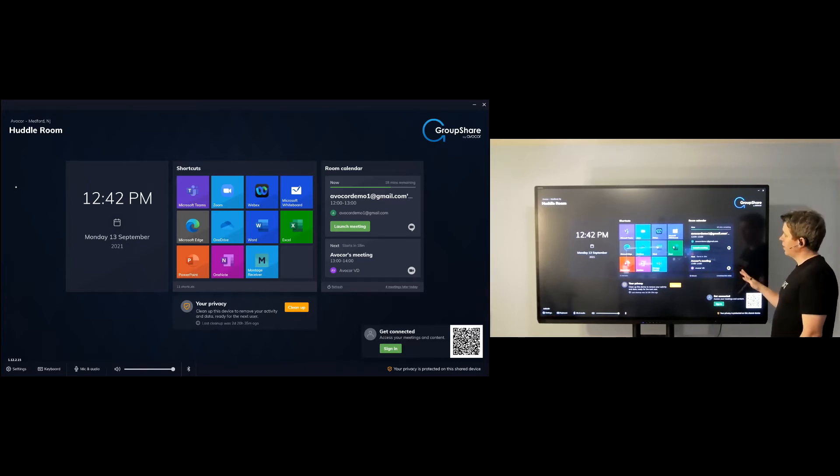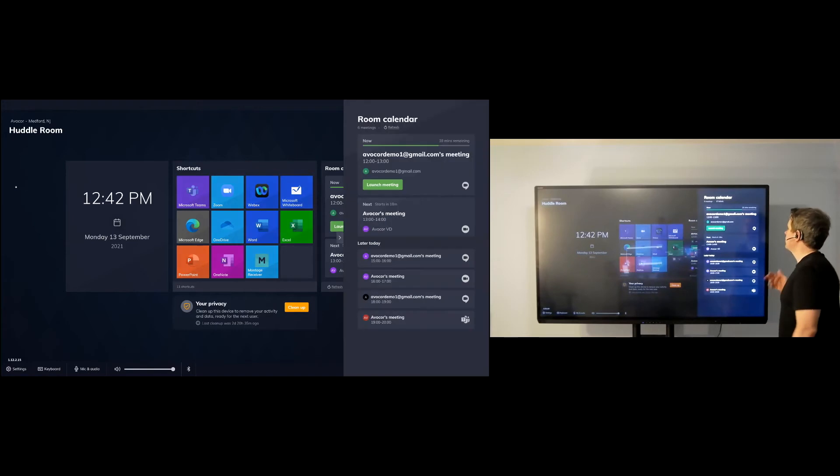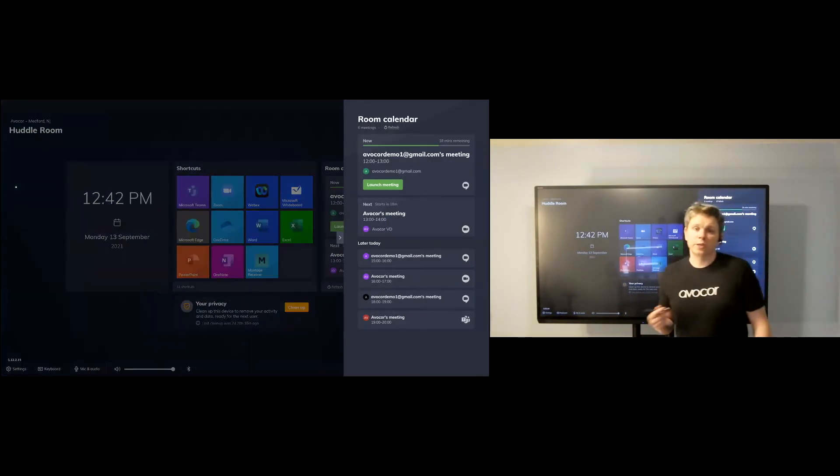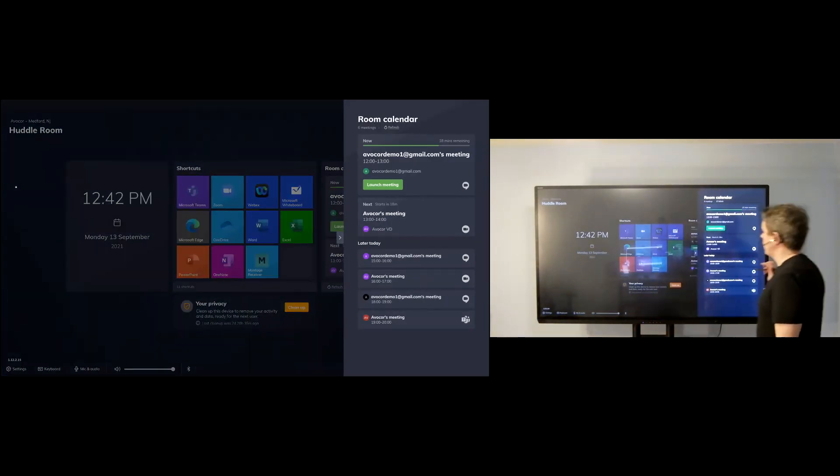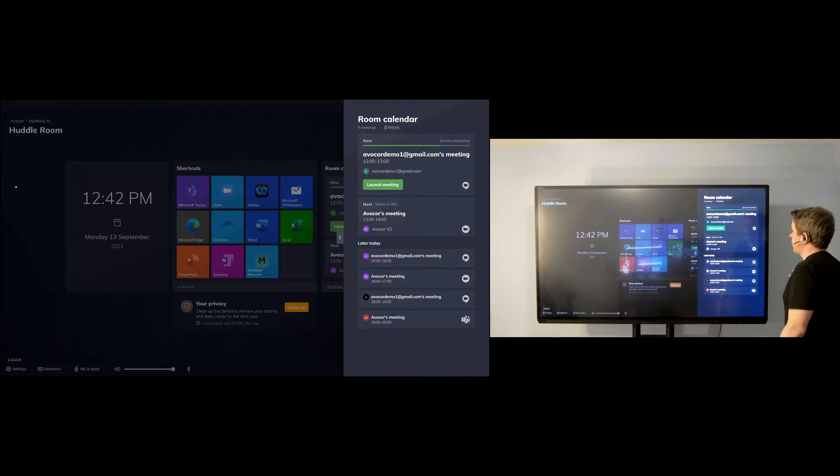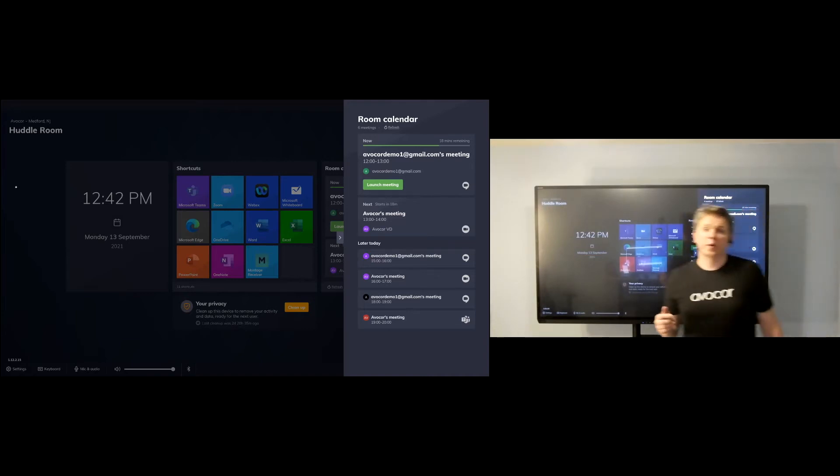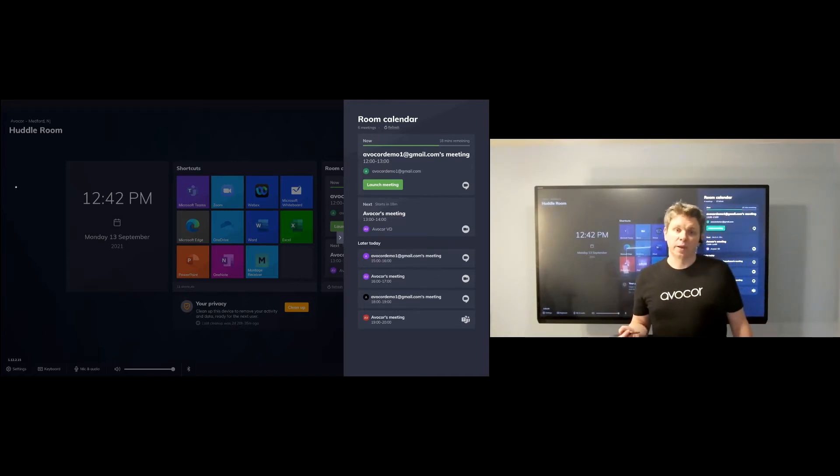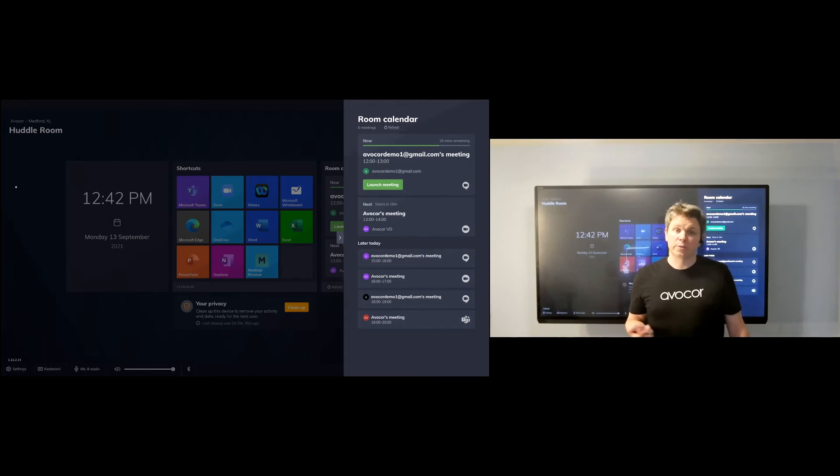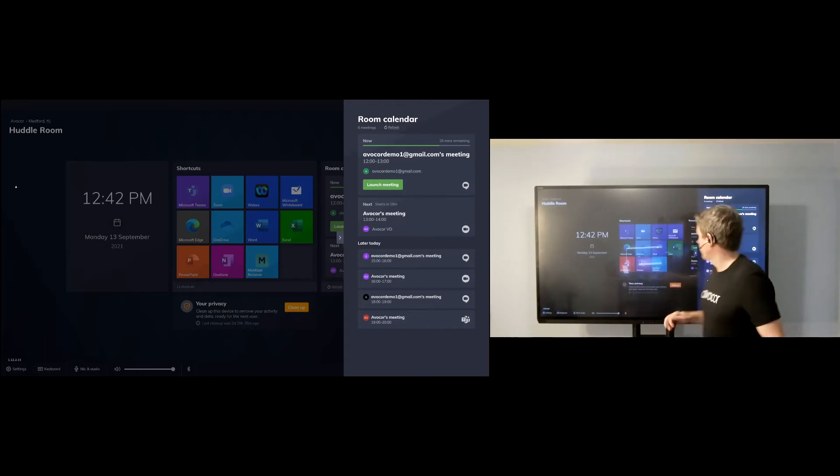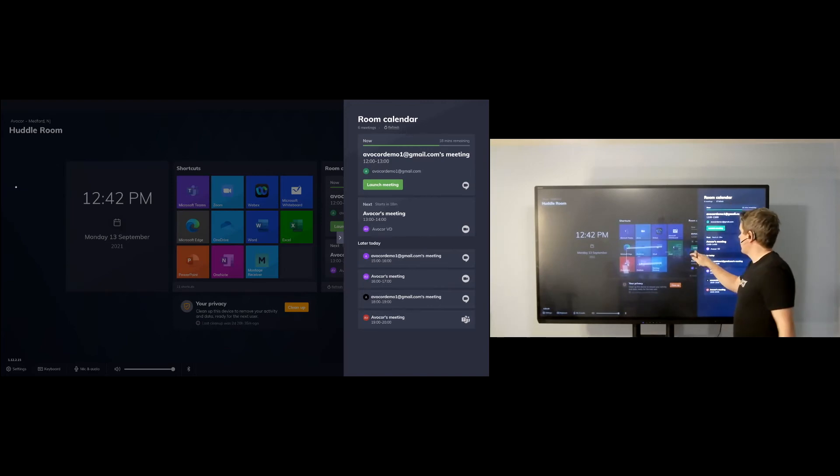You've got your integrated calendar on the right side there, and this supports multiple meeting platforms: Google, Teams, WebEx, Zoom, and many others. So people can walk into the space, tap on launch meeting, and start the meeting. One of the number one reasons why meetings are delayed is because you walk into a space and no one started the meeting on time. So it really solves for that.